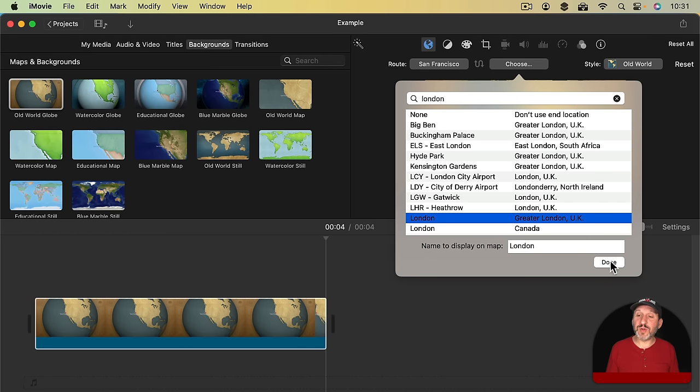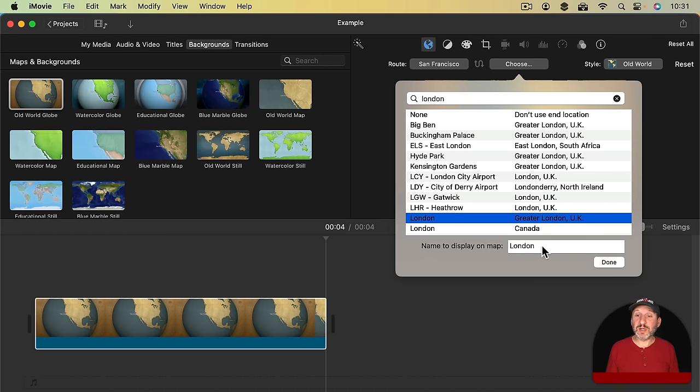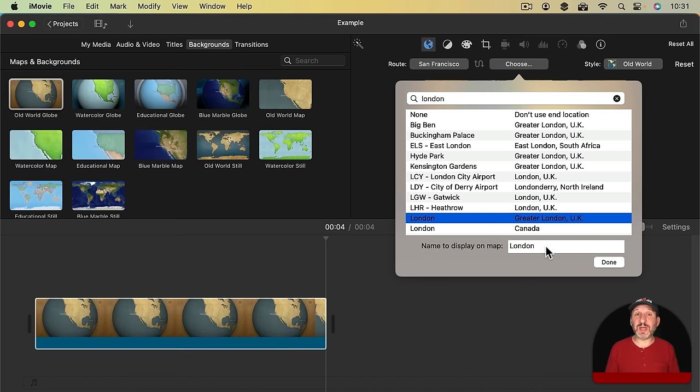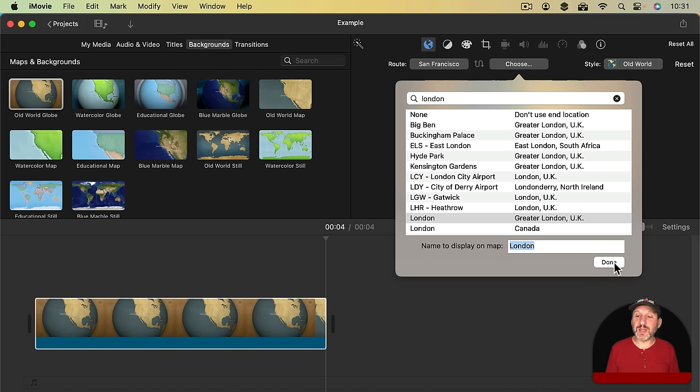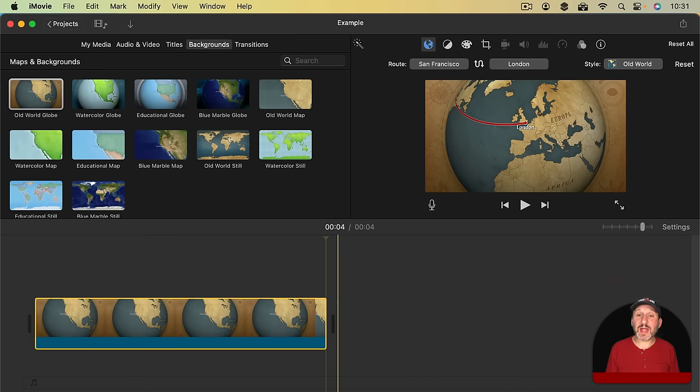Before you click Done, look closely at the name to display on the map. So no matter what the actual listing is here, there's a different name to display. It's usually a little simpler, but you can customize this. For instance you can call this Destination or Jim's House or whatever you want. You can put that in there and that's what you'll actually see on the map.